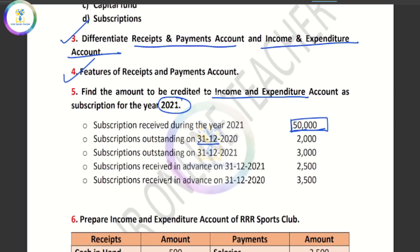Subscription outstanding on 31-12-2020 means the previous year. We have to treat those as expenses of a prior year. If we don't account for them in the prior year, we will not include them. Subscription outstanding on 31-12-2021 means this year — we have to add the outstanding subscription for the current year.